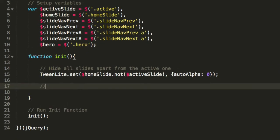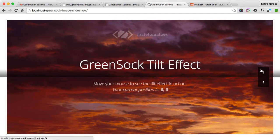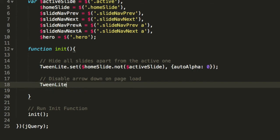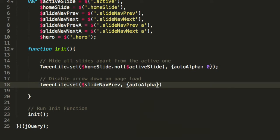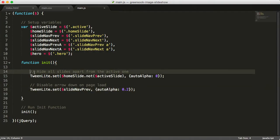The next tween we want to do in the init function is to disable the arrow down on page load. When the page loads, we want to disable this arrow because there is no previous slide at this stage. To do that, we again write TweenLite.set. The element will be the slide-nav-prev — the previous slide element. And the autoAlpha will be 0.2. This should make this fade out on page load. You see the arrow is now faded out because at that moment we don't want to see it fully visible — we want users to only be able to go one way.